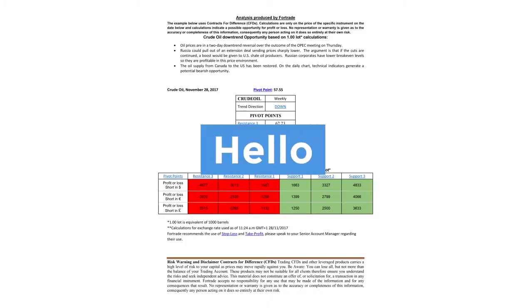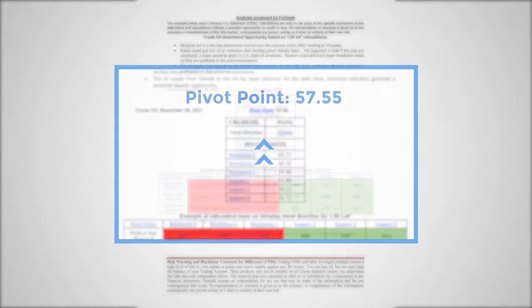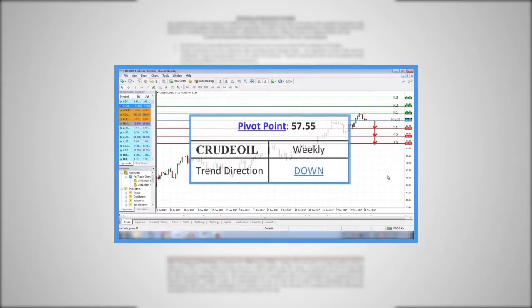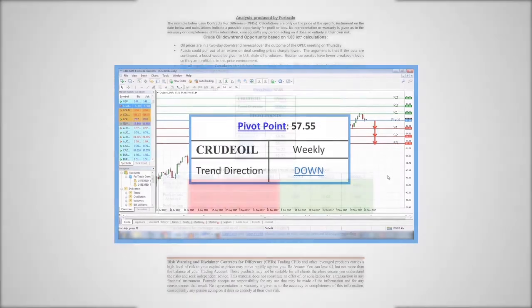Hello and welcome to FordTrade. Today we'll be explaining what pivot points, support and resistance levels are and how they function.